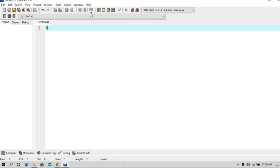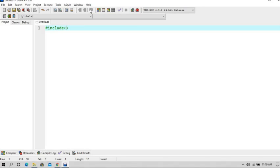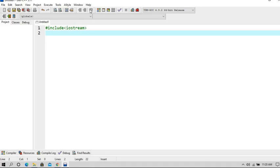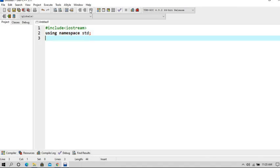So now let's begin. First, let's include our header file iostream. Now using namespace std.